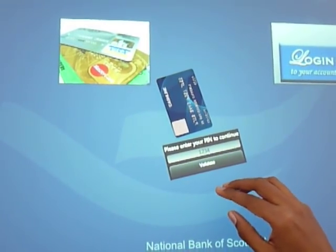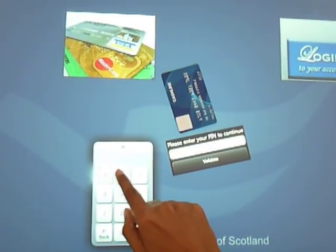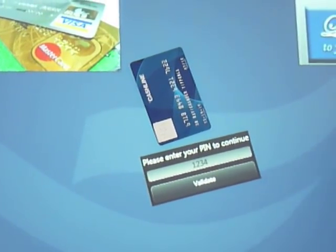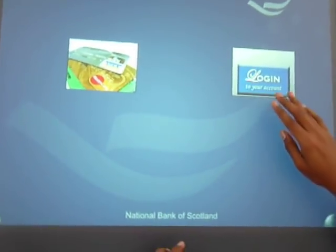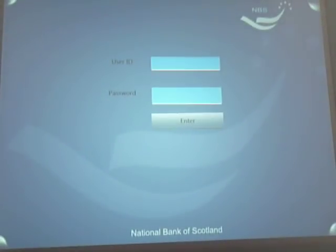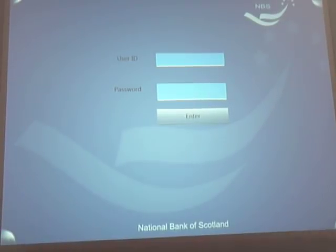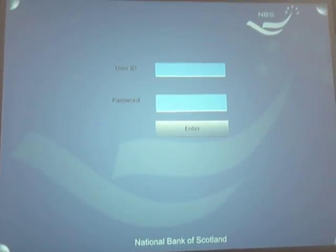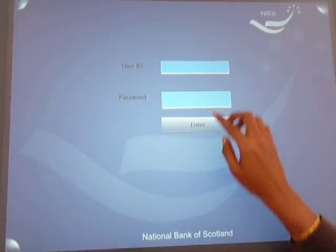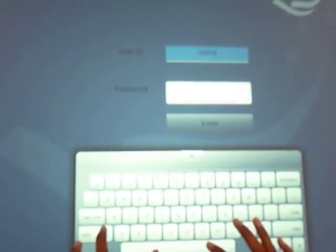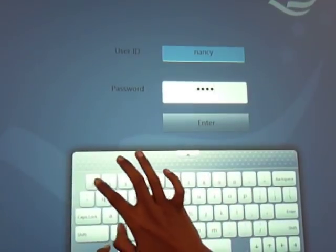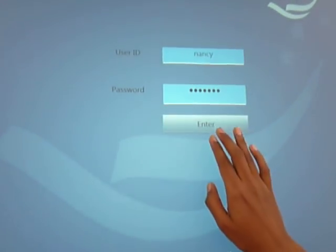Once the customer swipes their card they will see the provision to enter the pin number. You can enter the pin number and click the validate button to login. I will also show the standard way — just touch the login button and provide the user ID and password details. In this case let's take Nancy as the fictitious customer, so I am going to enter the user ID as Nancy and Nancy's password, then touch the enter button to login.